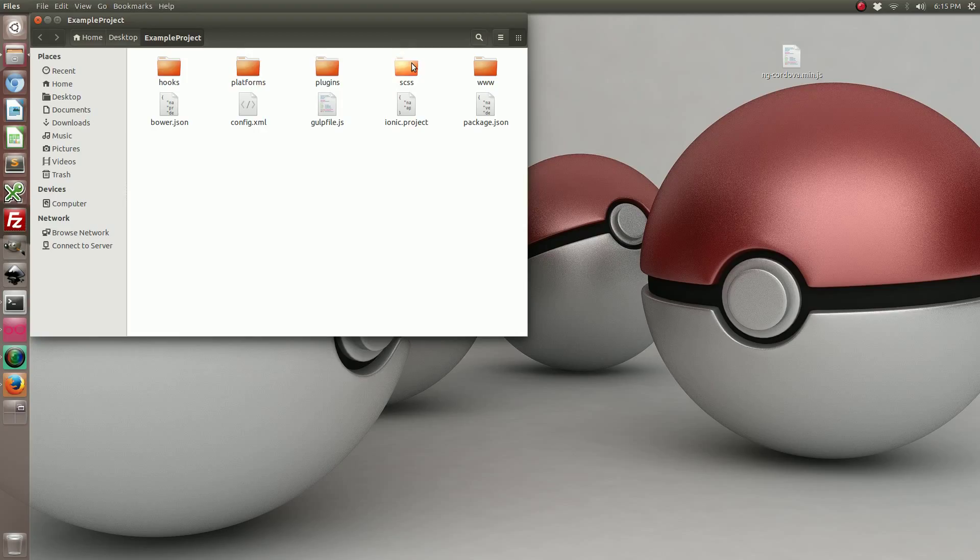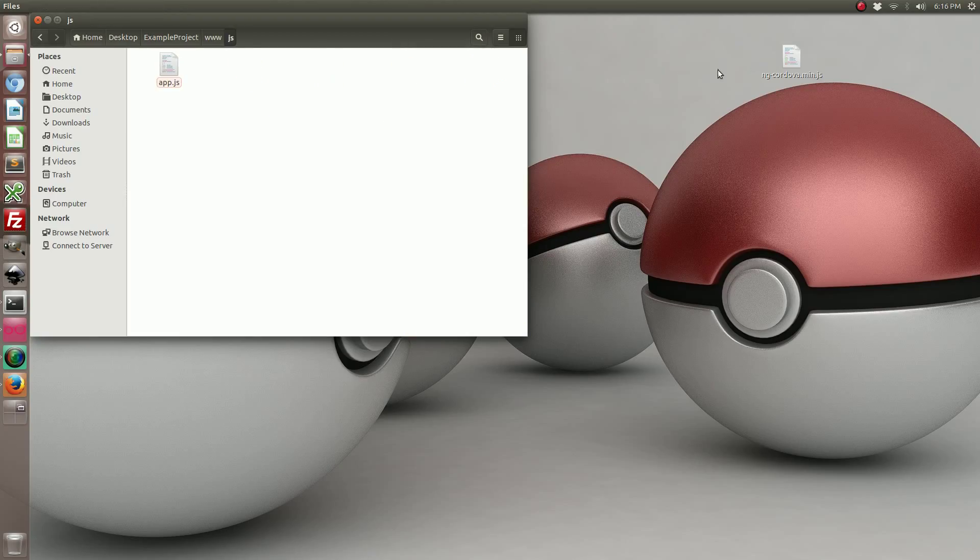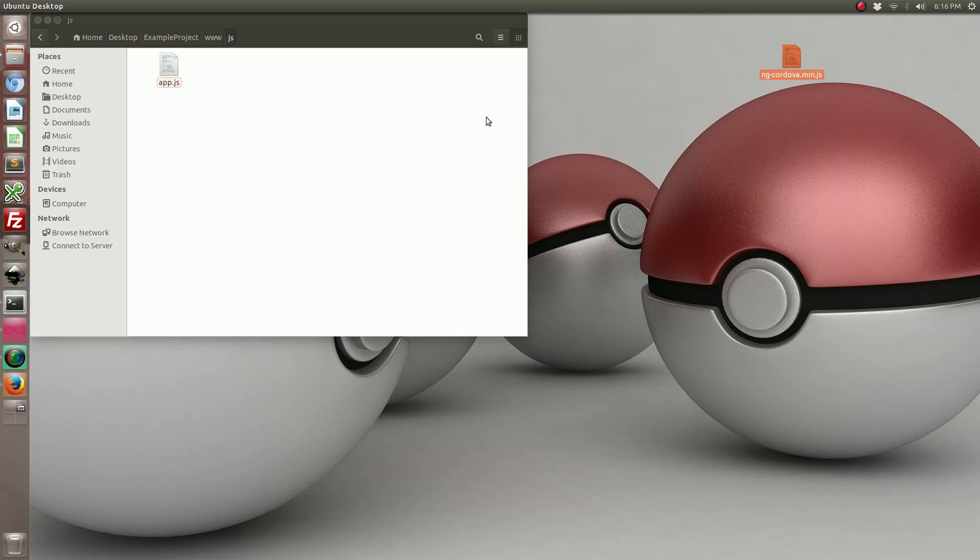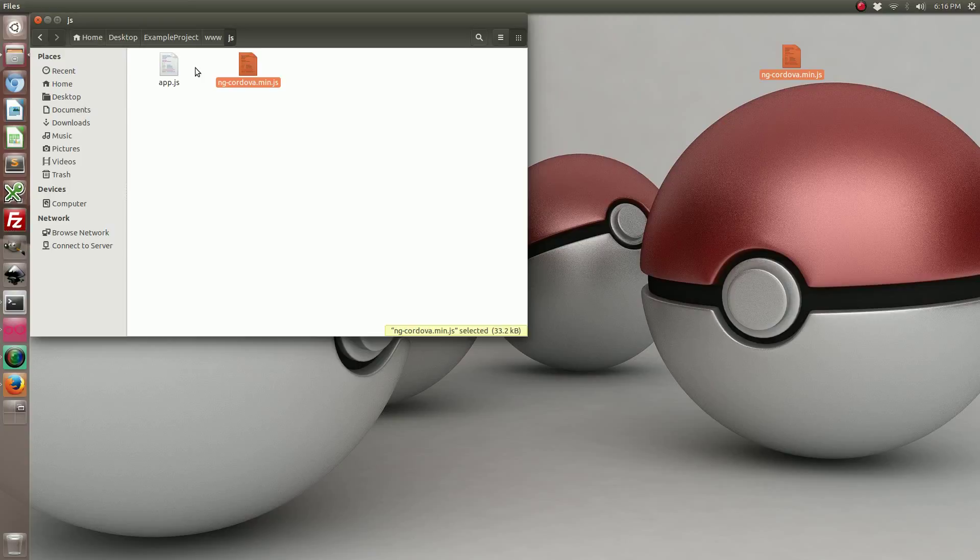So open up your project and navigate to your JavaScript directory and let's copy the ngCordova minified version into our JavaScript directory.